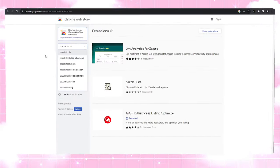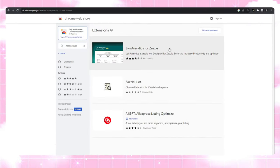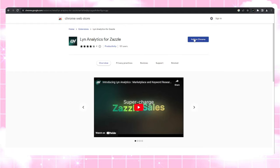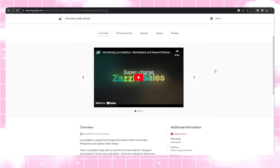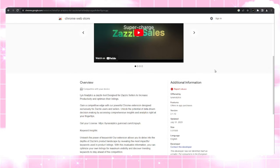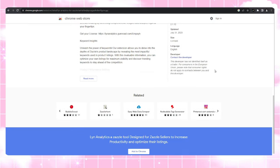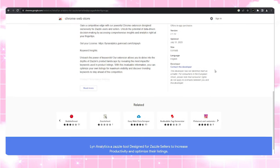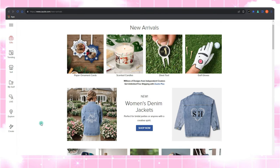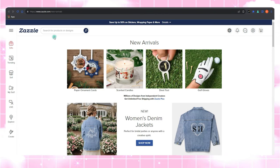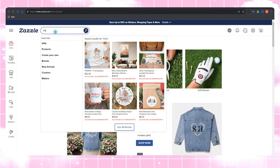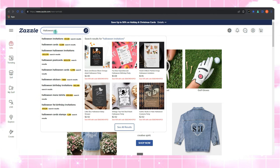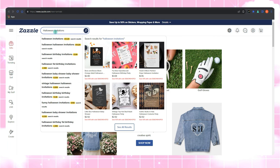And now, drum roll, please. Lynn Analytics. Think of it as your sidekick in this adventure. It's your personal Sherlock Holmes, helping you uncover the total search results on Zazzle, so you know what's hot and what's not. It's like having x-ray vision for the Zazzle marketplace. Lynn Analytics is a powerhouse tool, along with many advanced features that also helps you identify the total search results when you're using the Zazzle search bar.